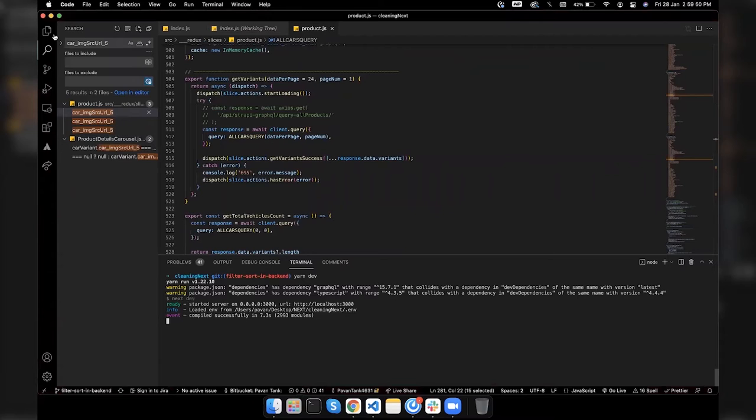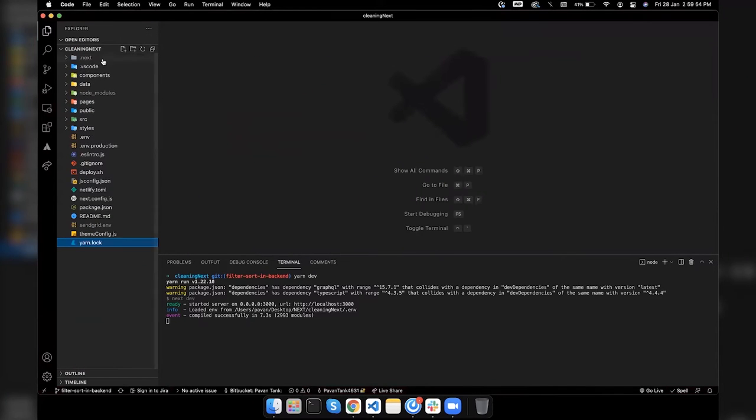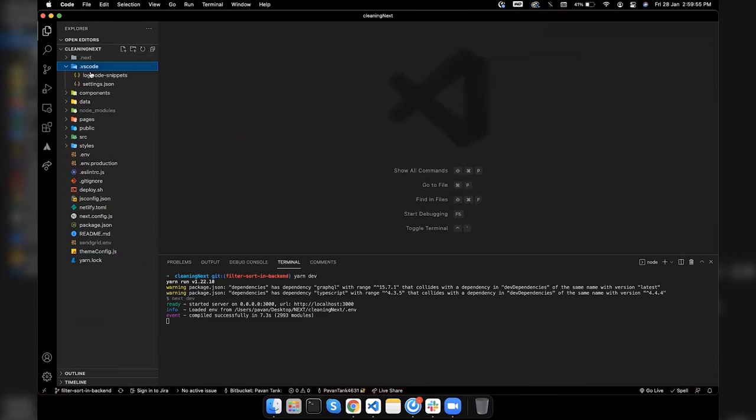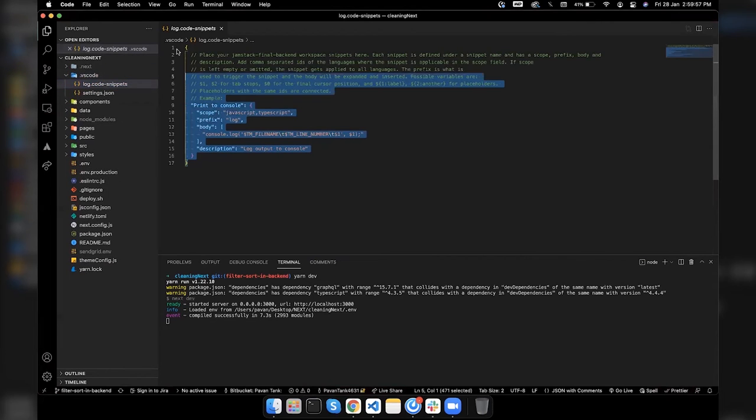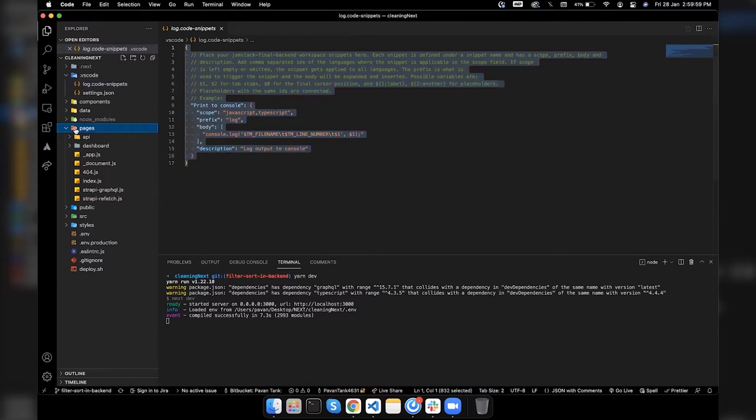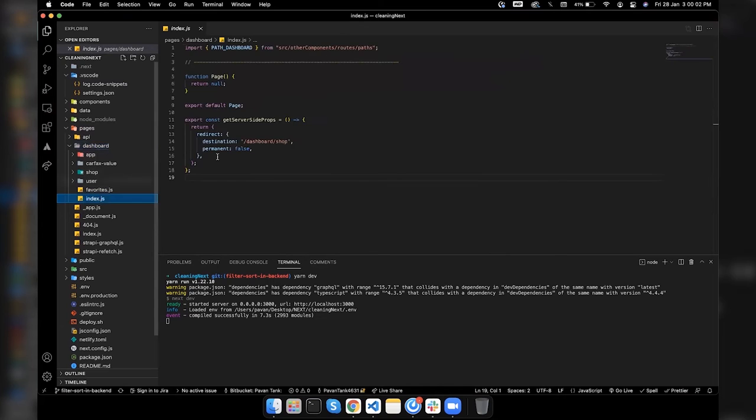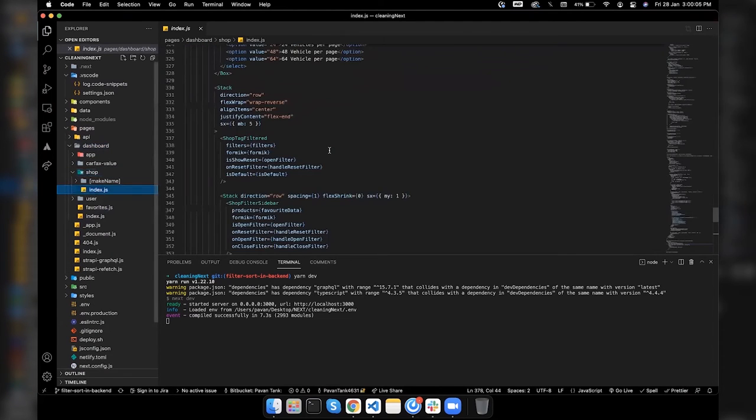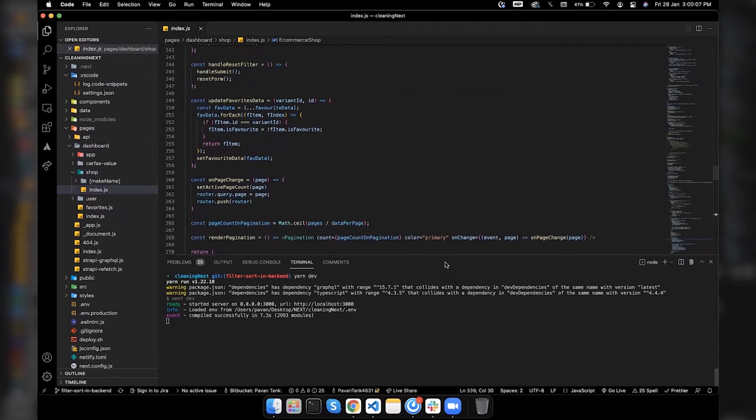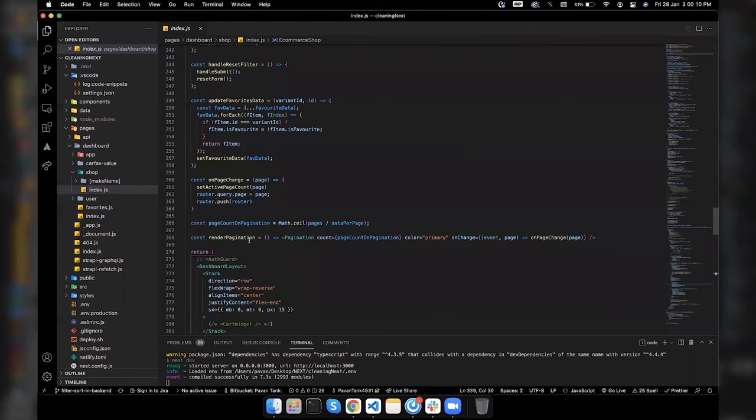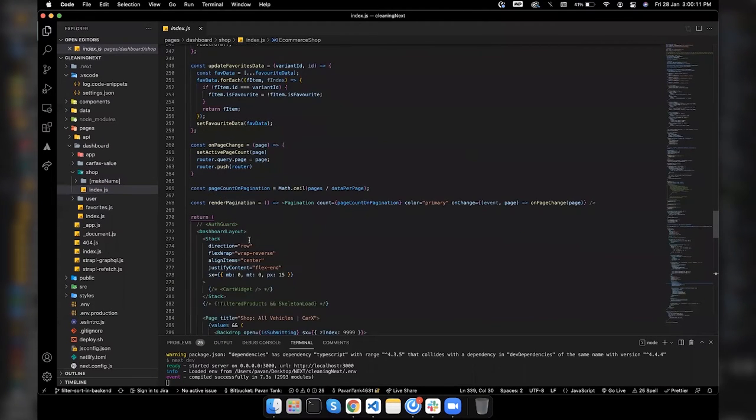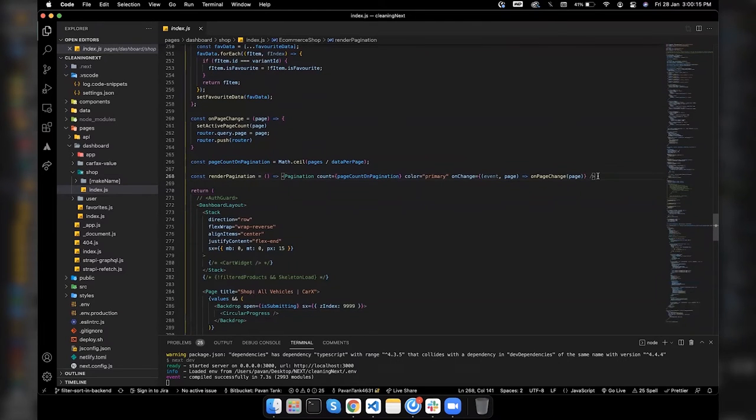This is the backend code. We also have that in the frontend code, this is the same file. This is the JavaScript code, everything is written in JavaScript and React hooks.